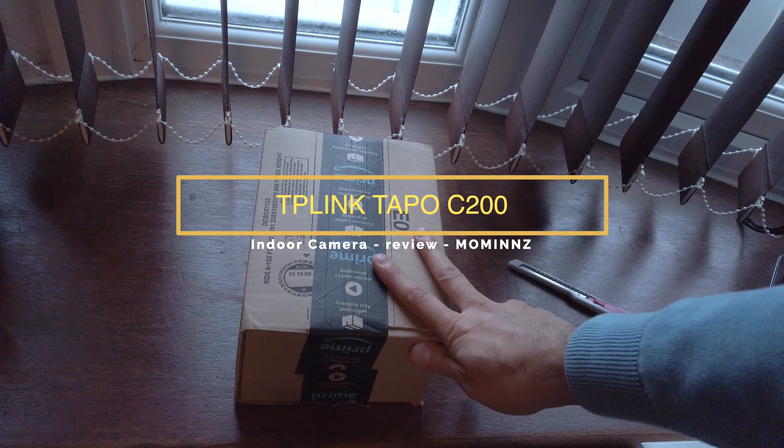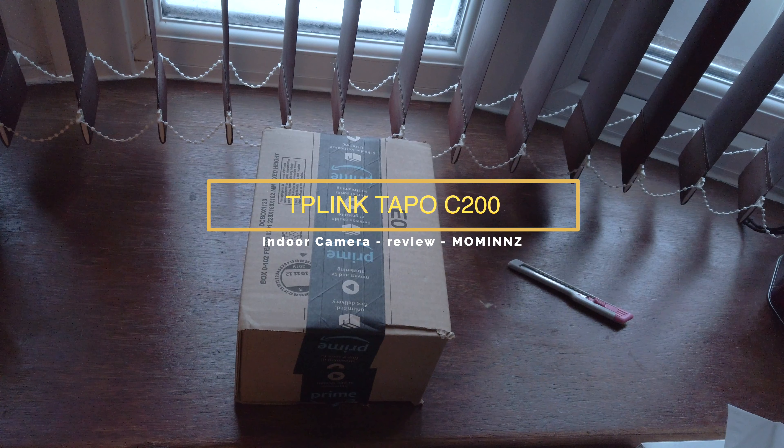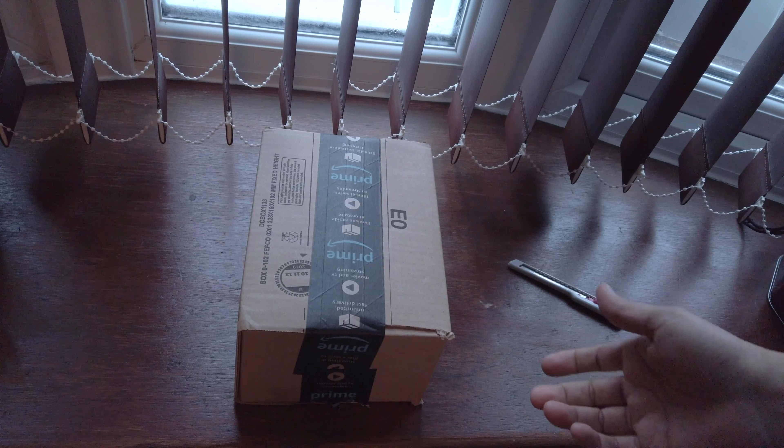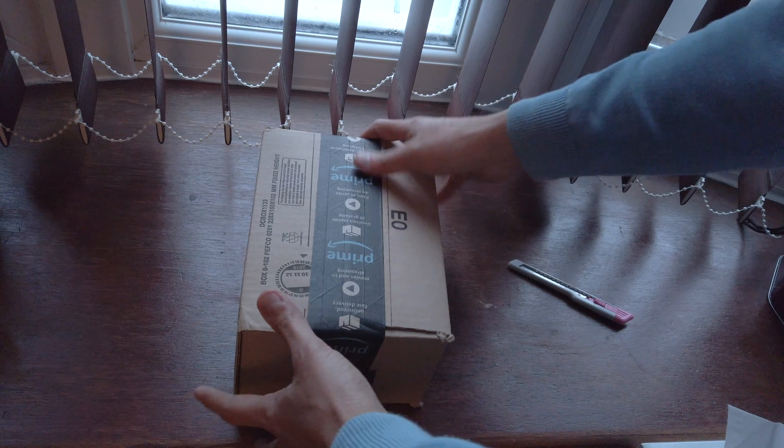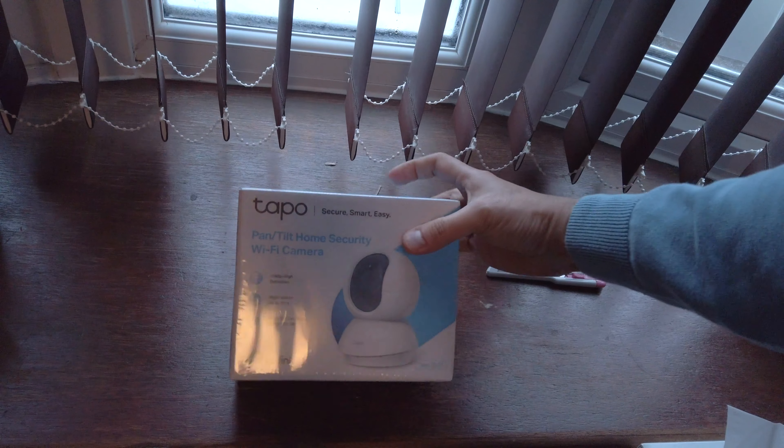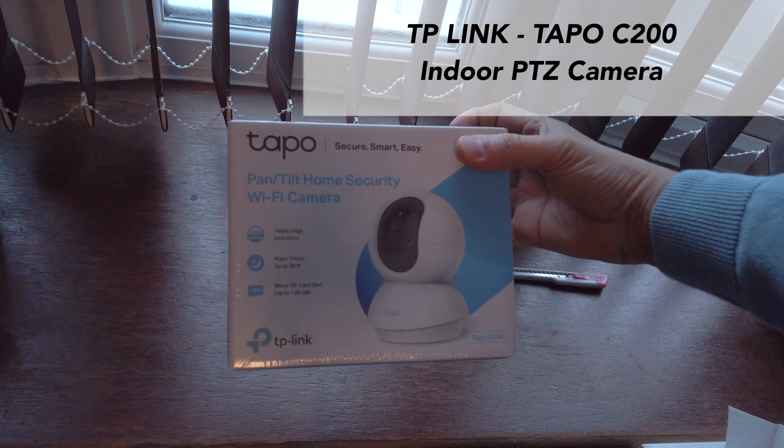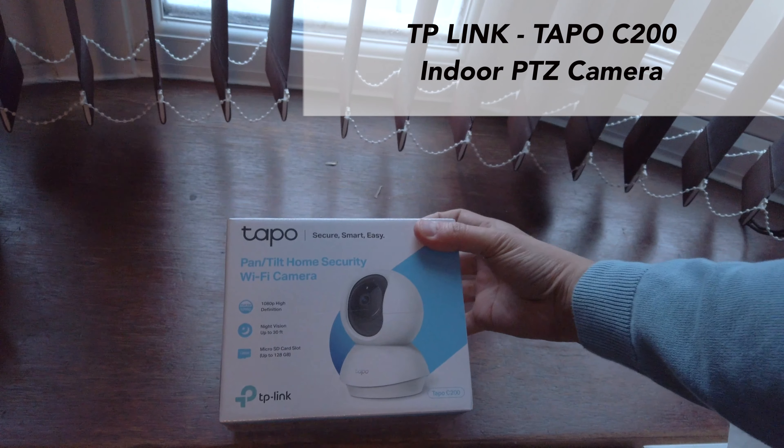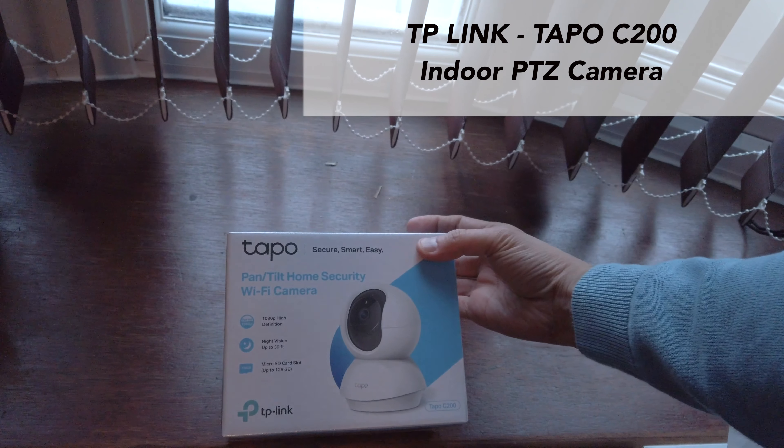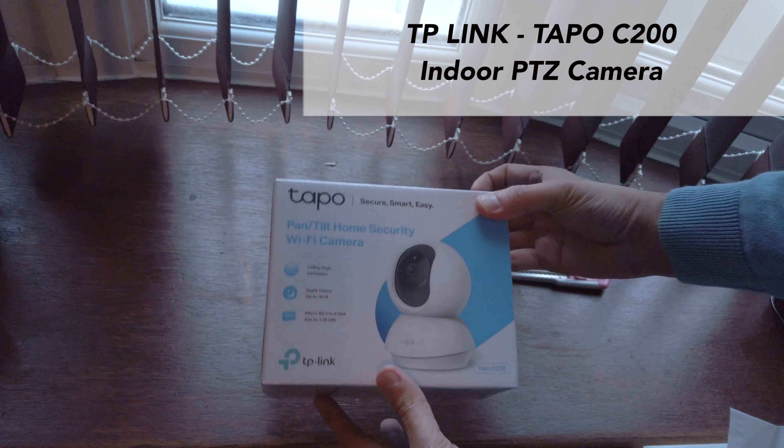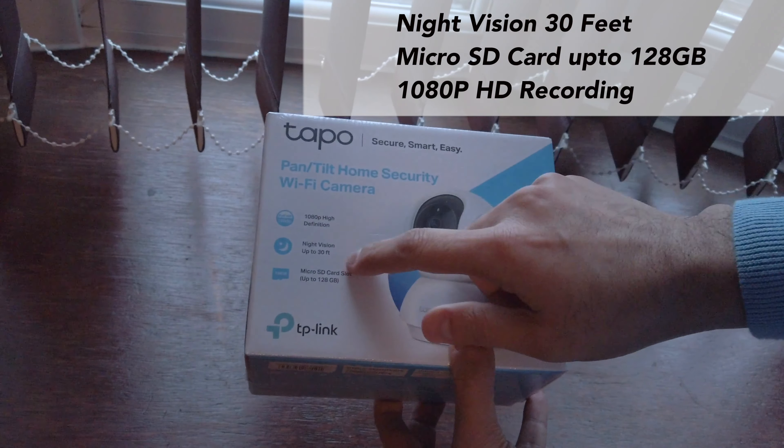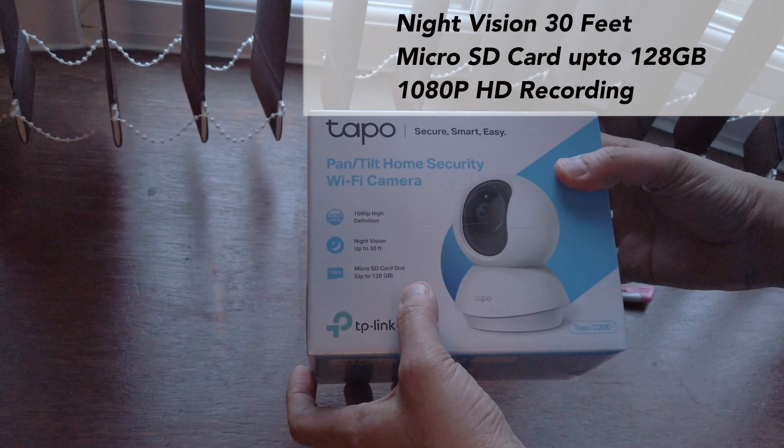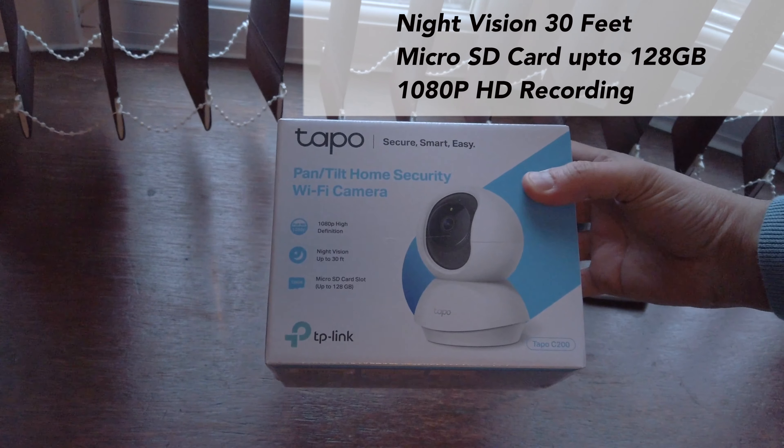We got a brand new unboxing today. I was looking for an indoor CCTV camera. This is a security camera from TP-Link, a pan-tilt home security Wi-Fi camera. It's got night vision up to 30 feet and supports a micro SD card up to 128GB.